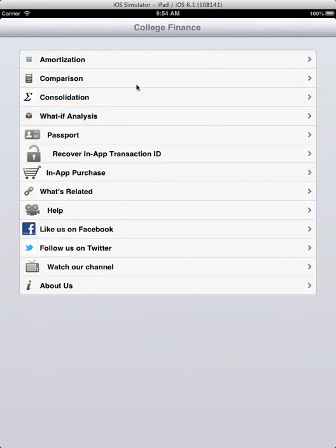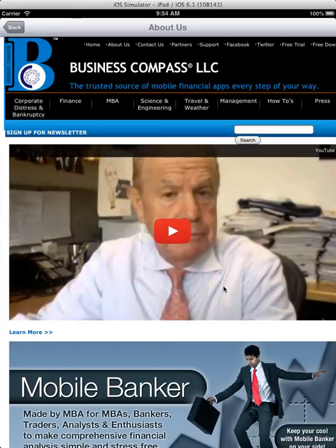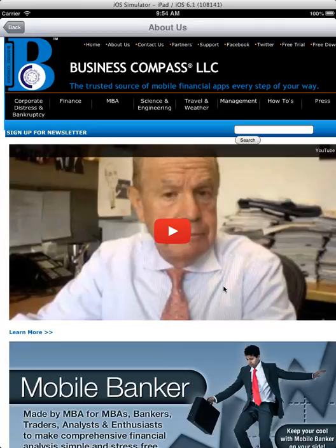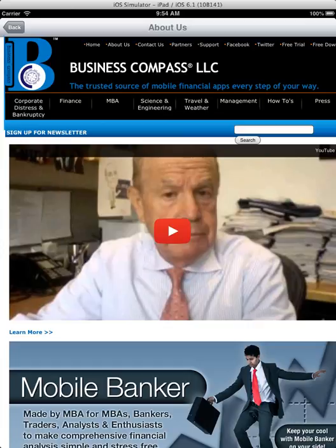As you can see, this is very useful for loan analysis, what-if analysis, and loan consolidation. To learn more about us, please visit businesscompassllc.com. This application is available on Android and Blackberry platforms as well. Thank you very much.